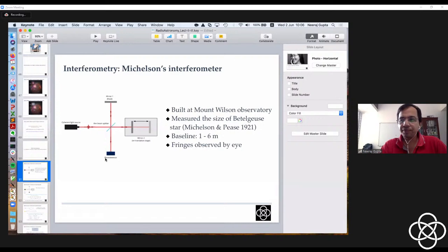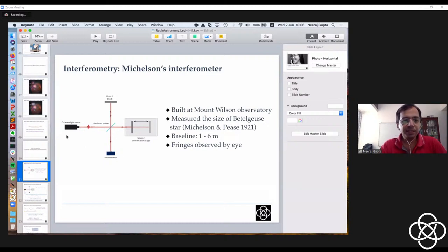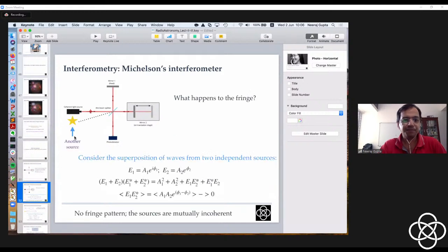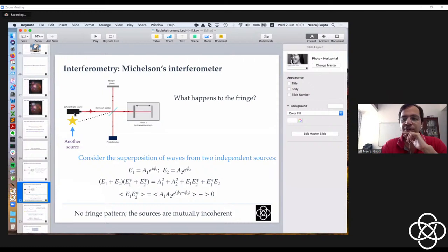This is the basic concept of constructive and destructive interference. As the phase difference depends on the optical path difference, what is measured on the photo detector changes with it. Now consider adding a second source: we are taking a time average of the signal, and the phase difference for two independent sources will be essentially random, so the interfering terms average out. Because the two sources are incoherent — radiating independently — the fringes will be washed out.